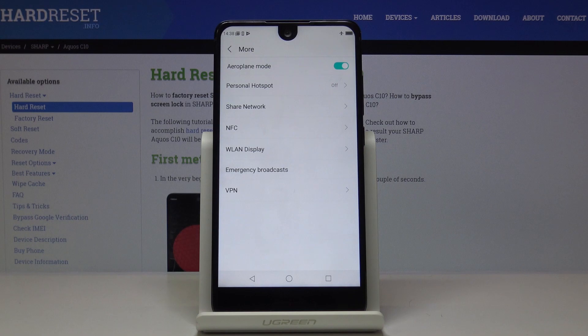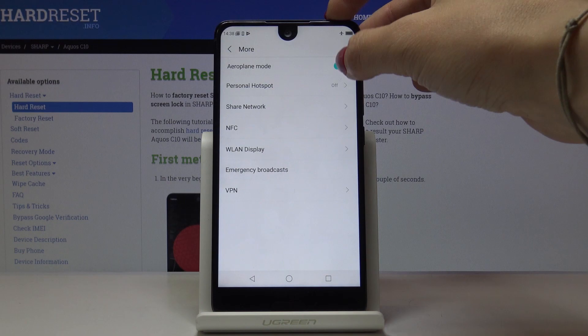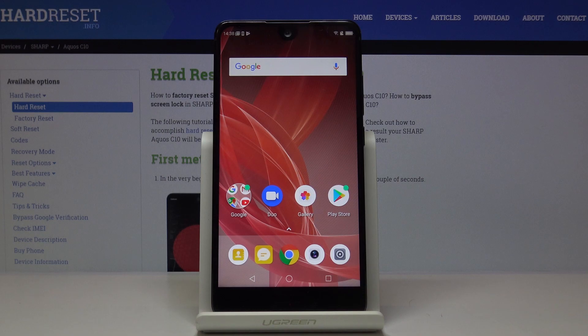Here you will notice the plane icon, which means that you are currently in airplane mode. If you'd like to switch it off, you can do it quickly by tapping on this tab one more time, and that's it. Now you've got the connection back.